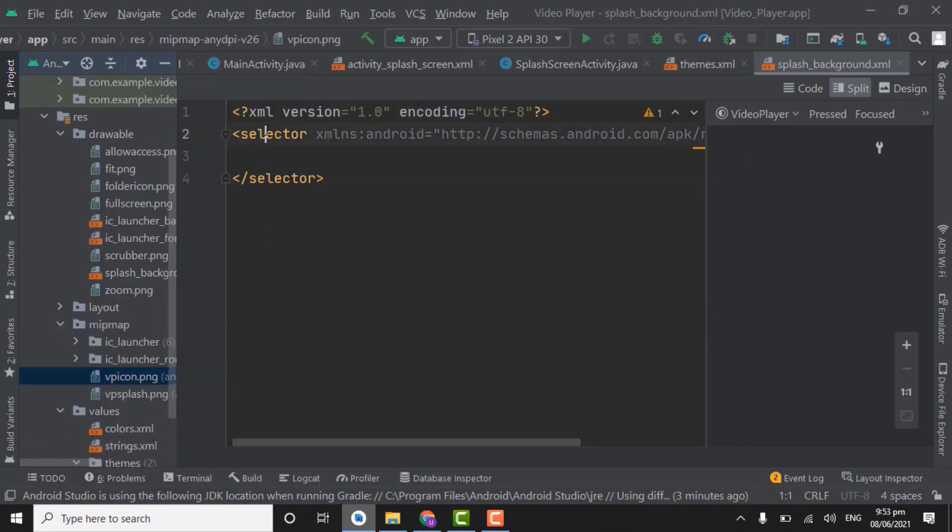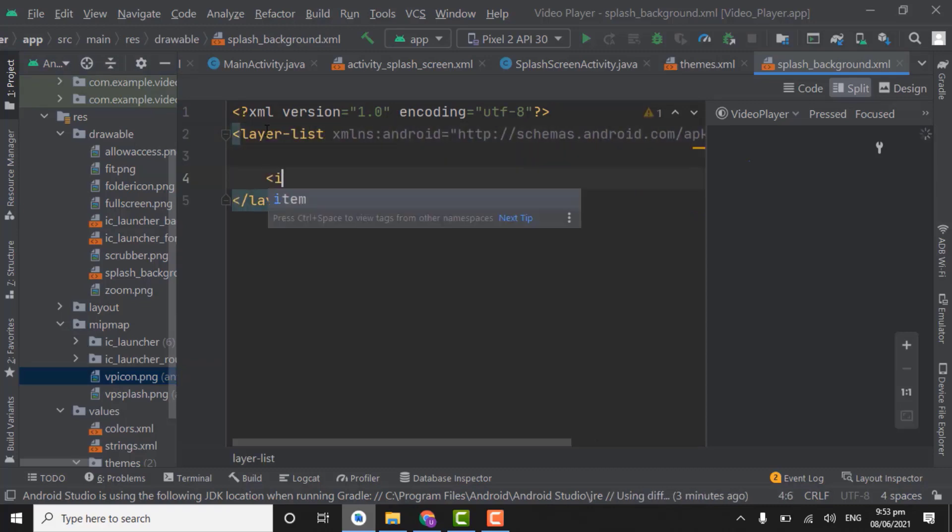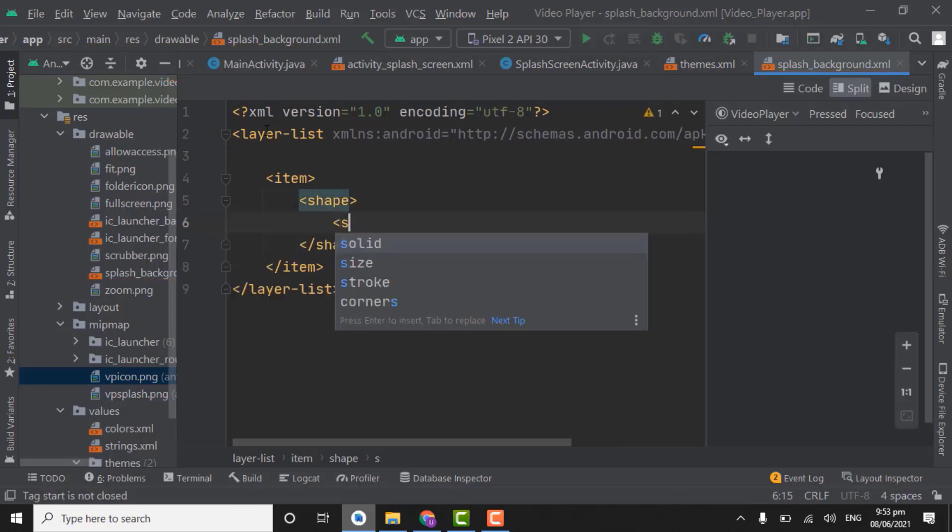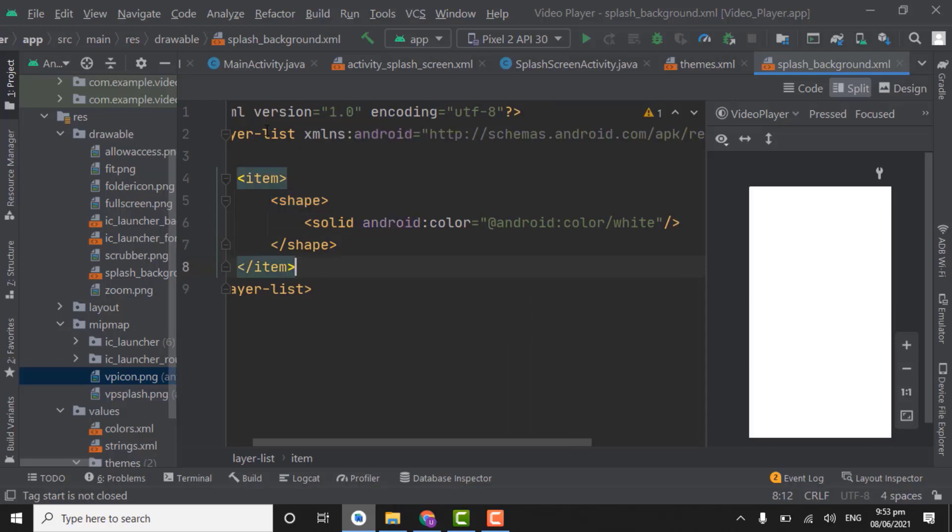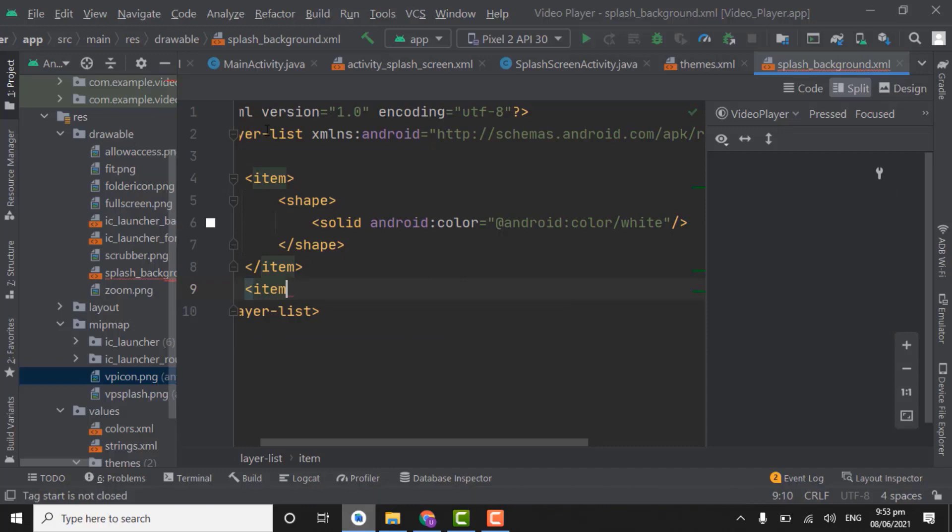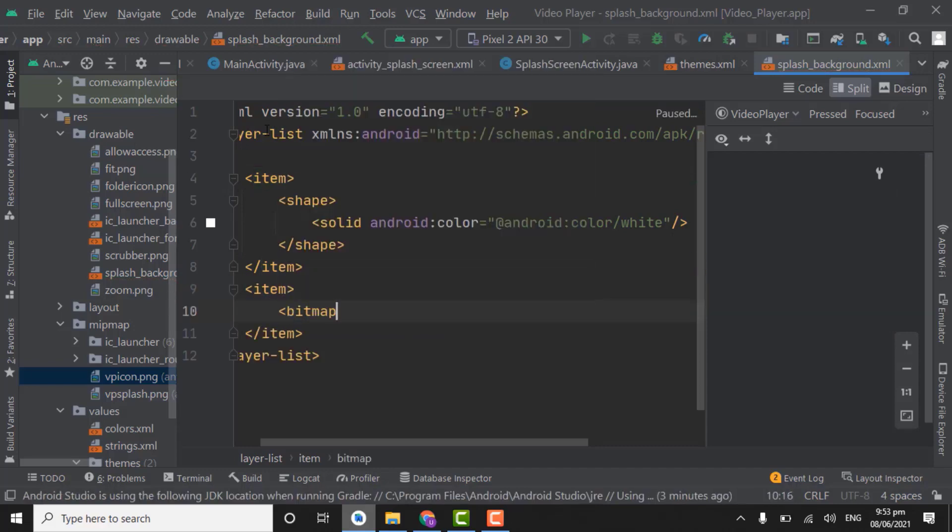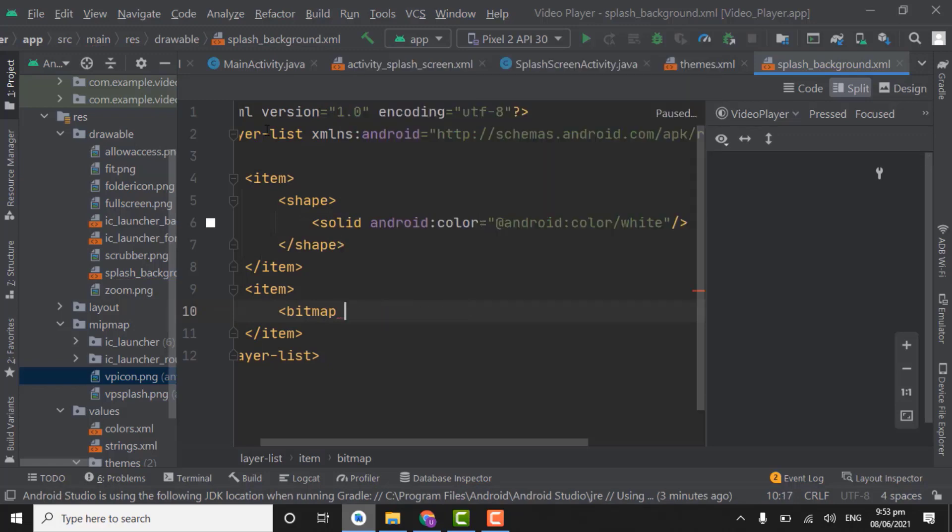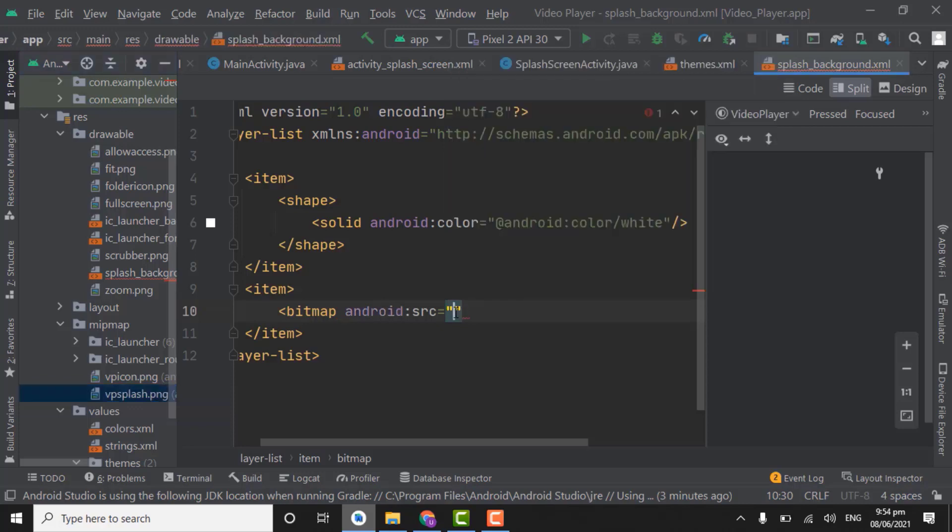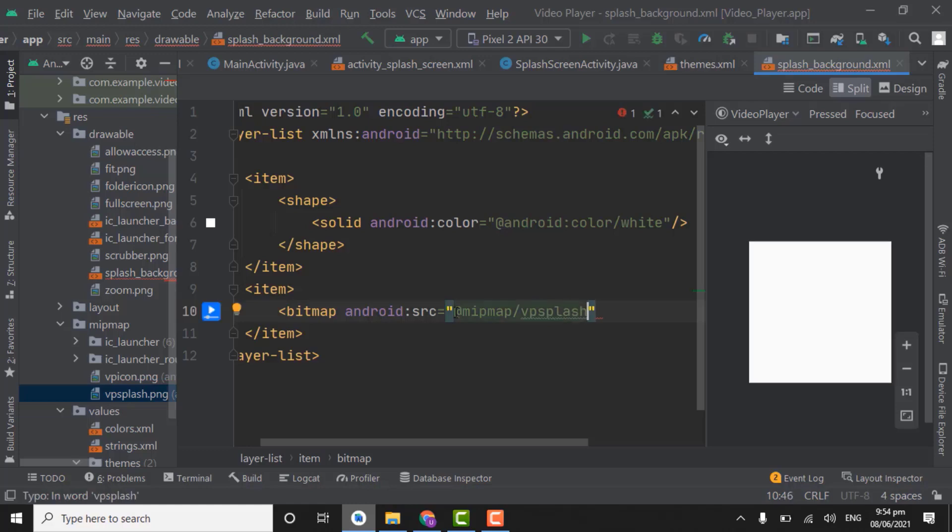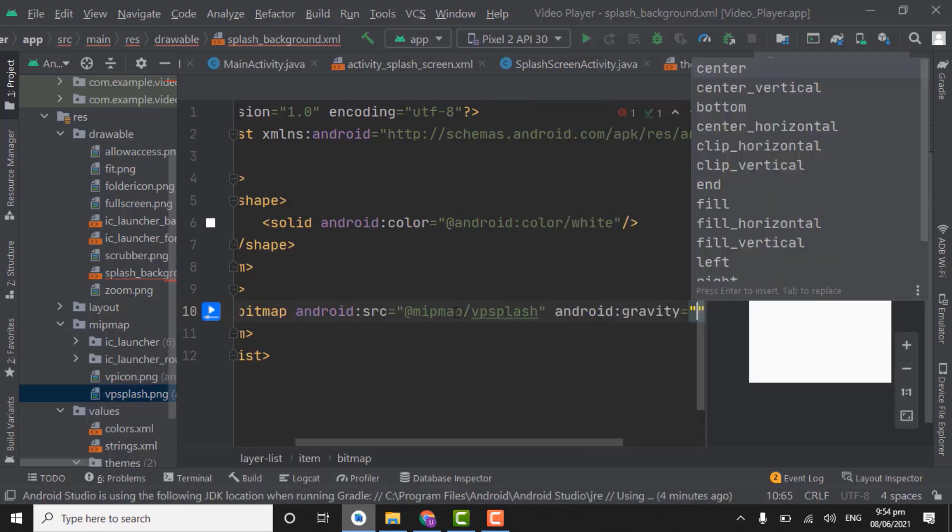So here change selector to layer list. Create item. Create item, shape, solid for background. Let's say I give the color white for background. Down this item create another item for bitmap. Get source. So here we will get the path of this vp splash that is in the mipmap folder. At the rate mipmap slash vp splash. Give gravity as center.